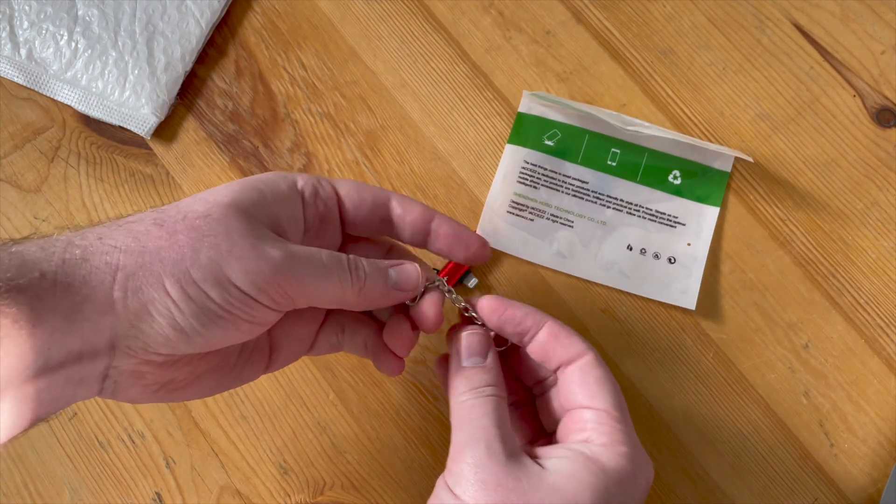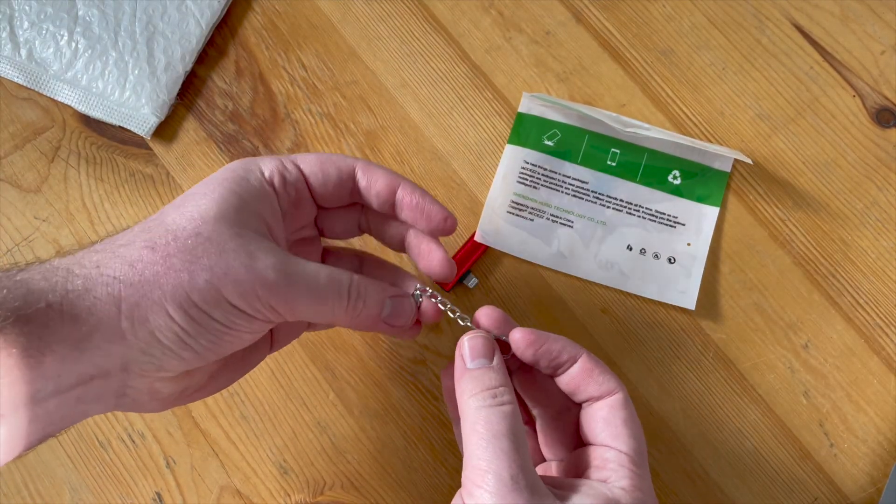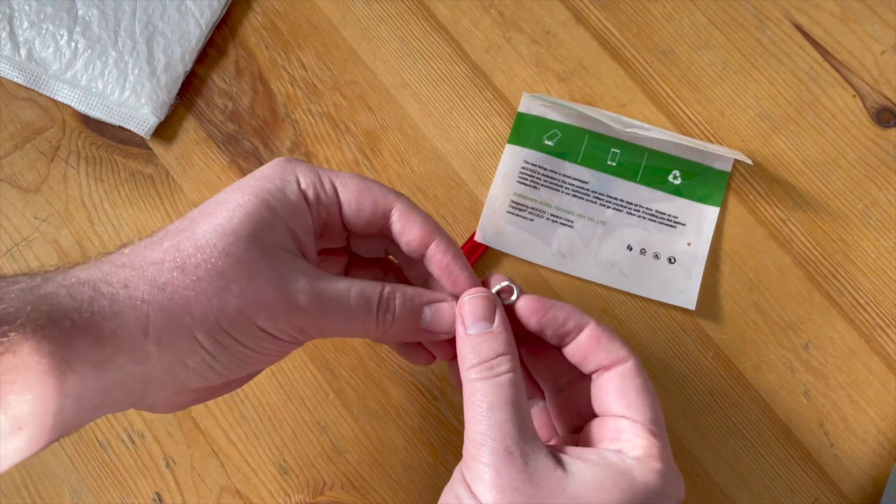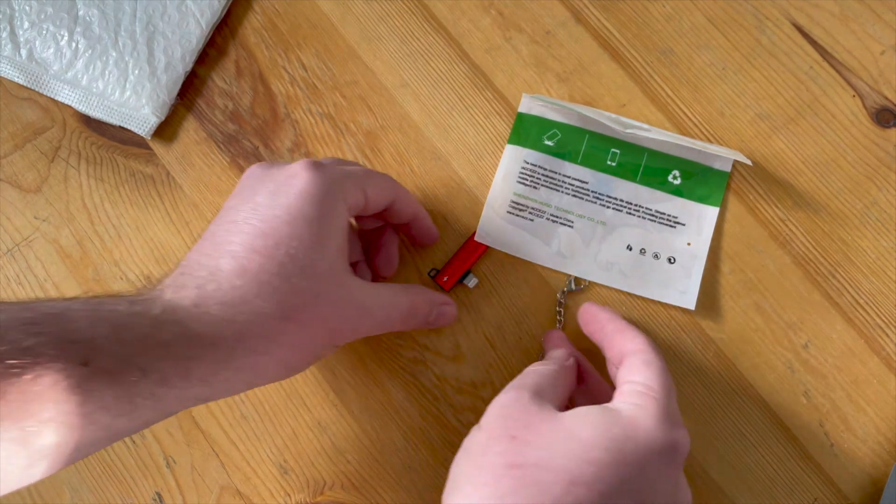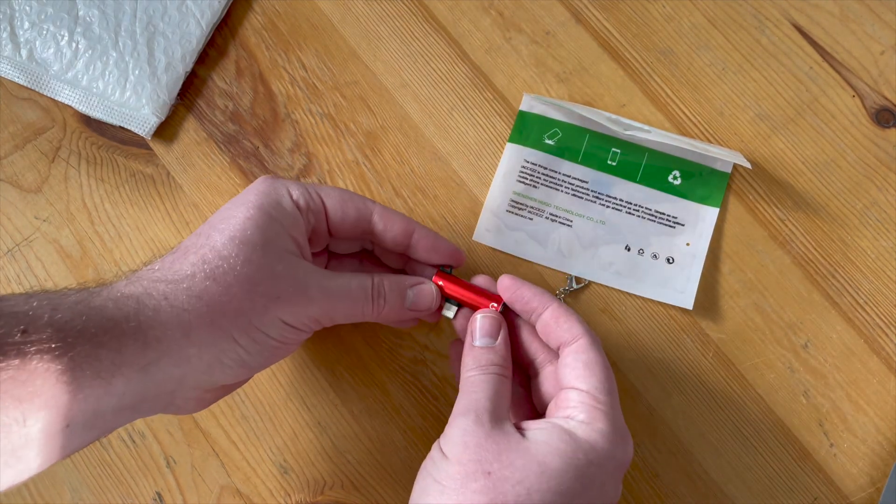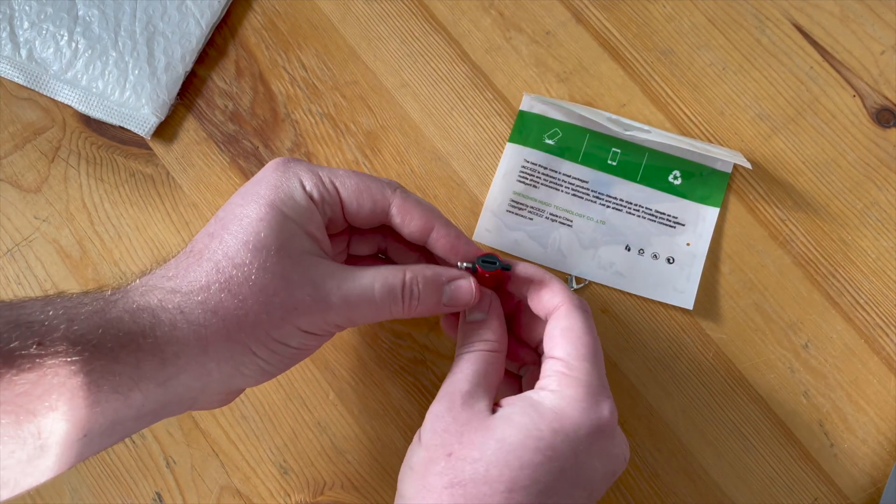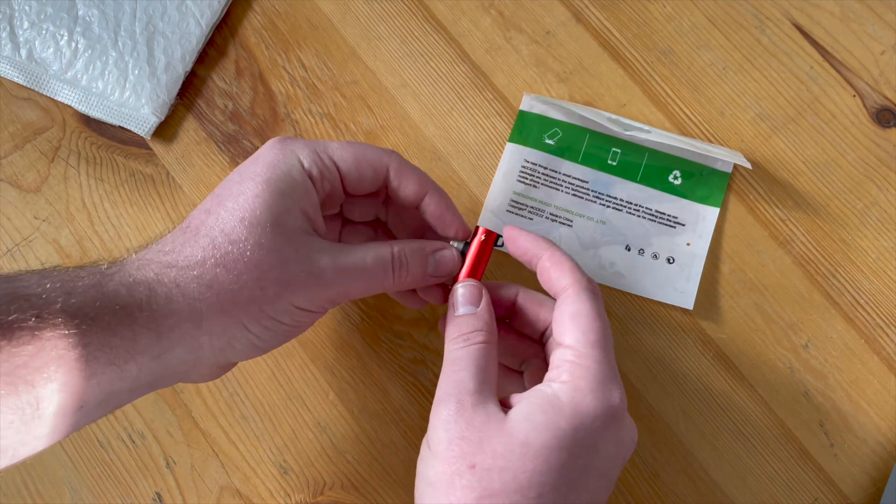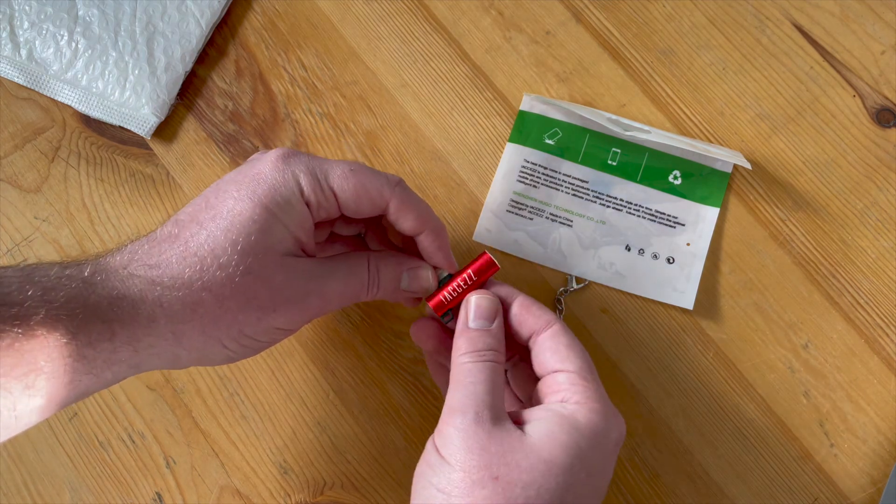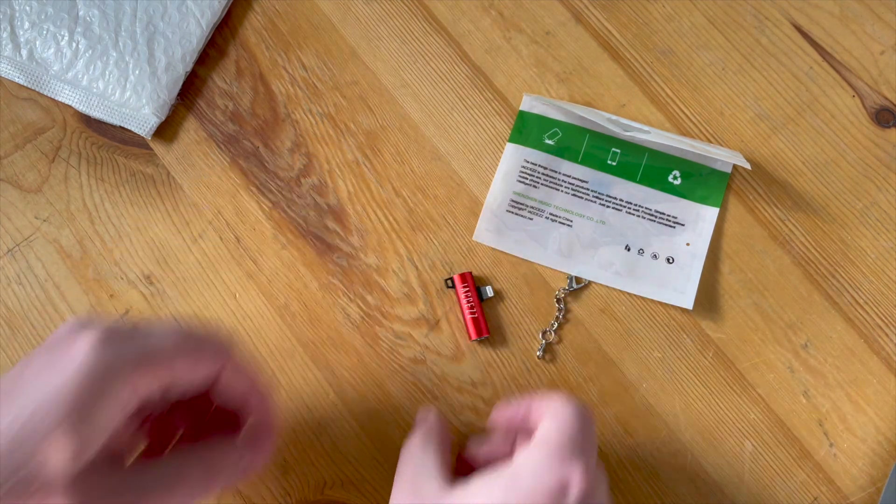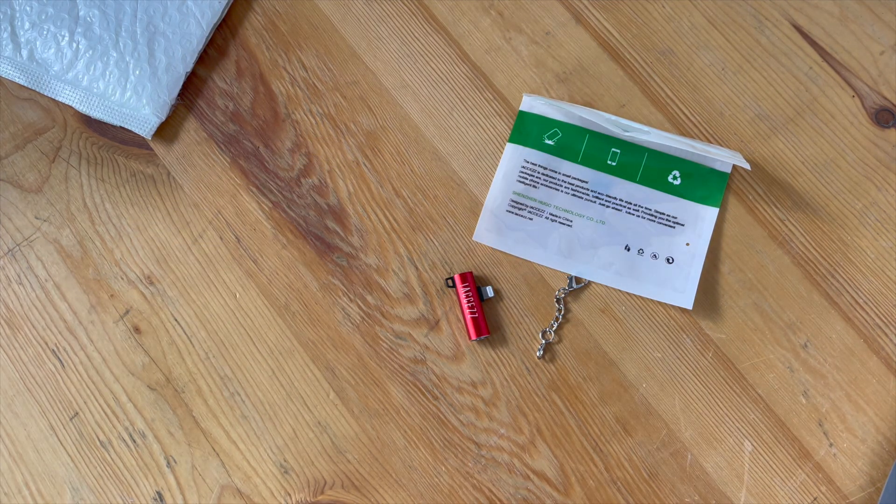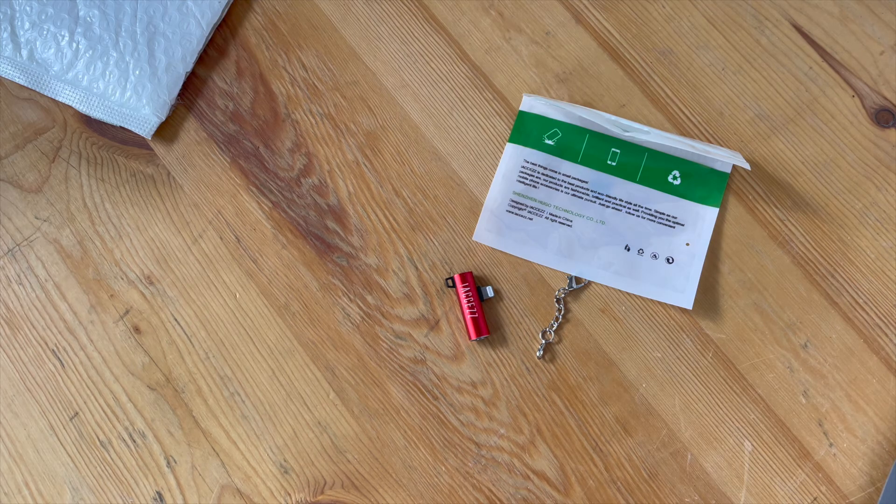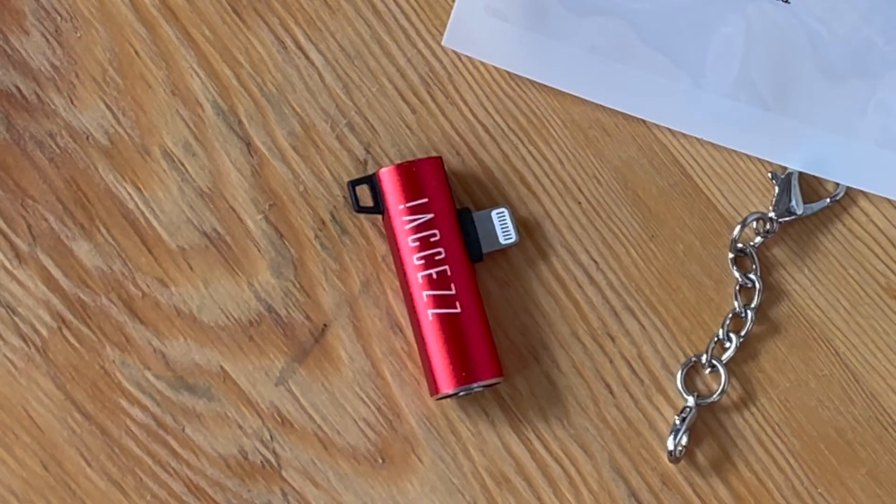Next up, costing a svelte three Washingtons, is the iAccess, a unique design that pairs a rigid, low-profile adapter with a remarkably thin aluminum shell. Quality is hard to gauge given the weight or lack thereof, but it's our only contender today that lets you charge and listen at the same time.